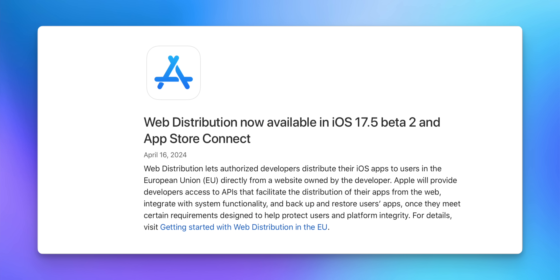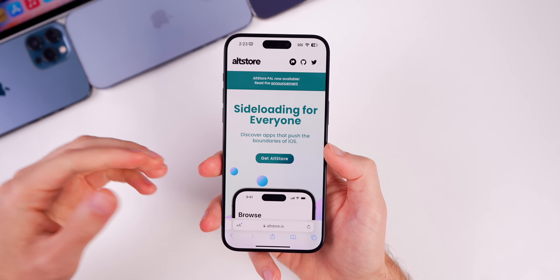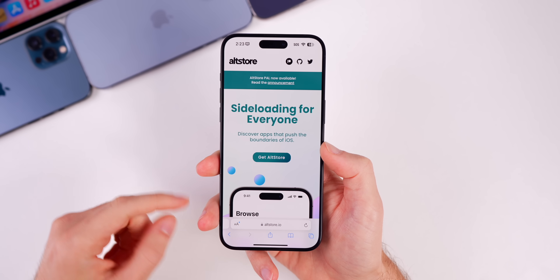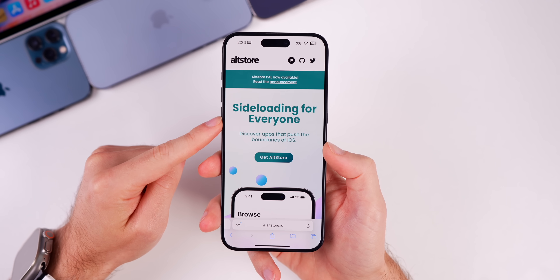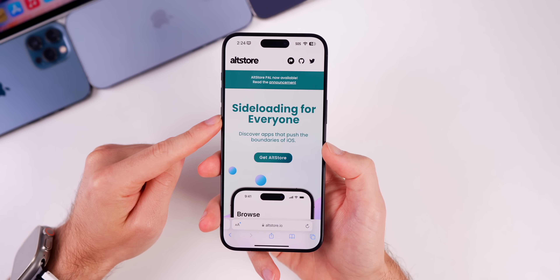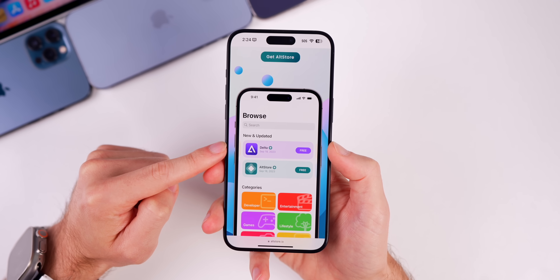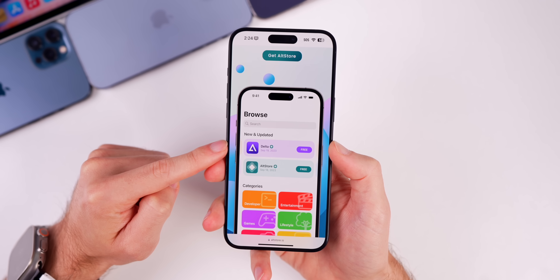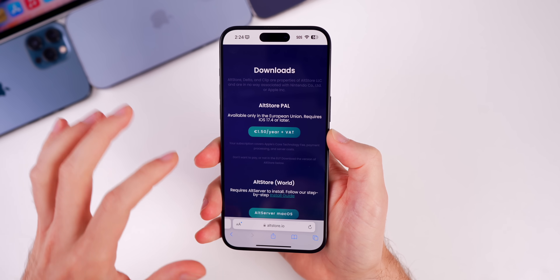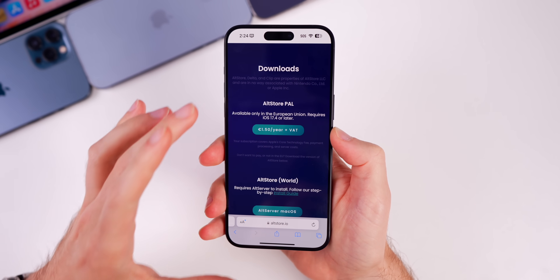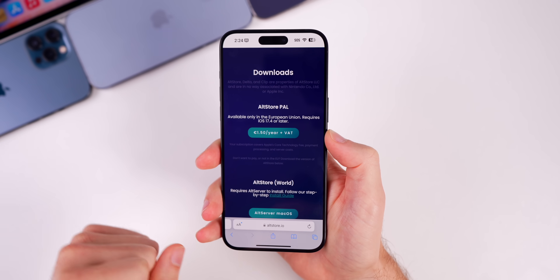In iOS 17.5 beta 2, Apple allowed EU users to download applications directly from websites, including third-party app stores. Shortly after beta 2 we saw AltStore get released — one of the first third-party app stores available on iPhone. This is also where the Delta emulator will be located, since you can't download Delta from the App Store in the EU. Keep in mind AltStore is not free — it's 1.5 euros per year due to Apple's developer fees.